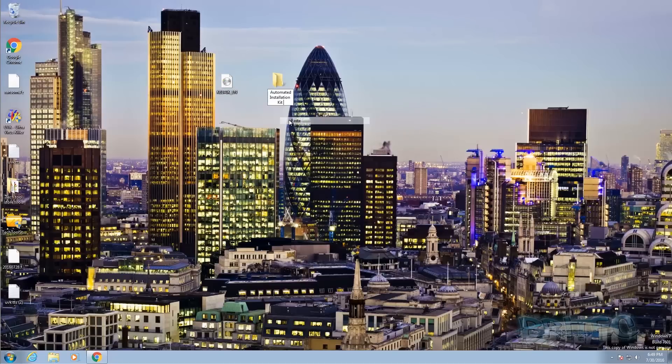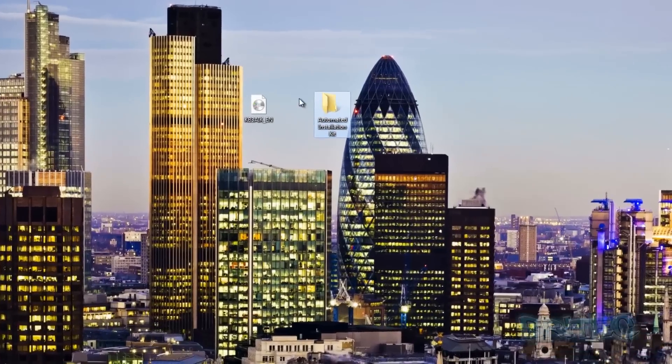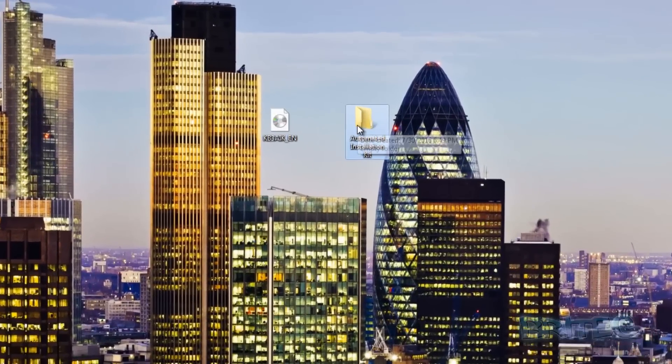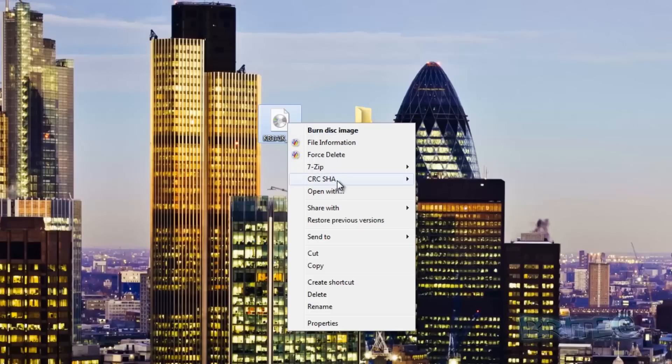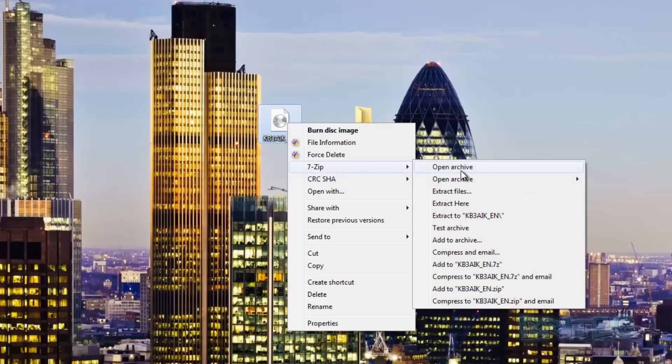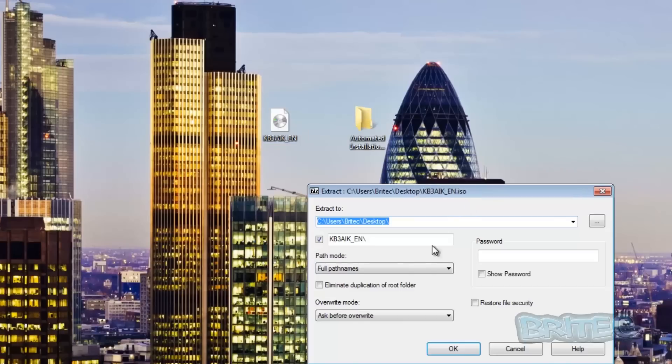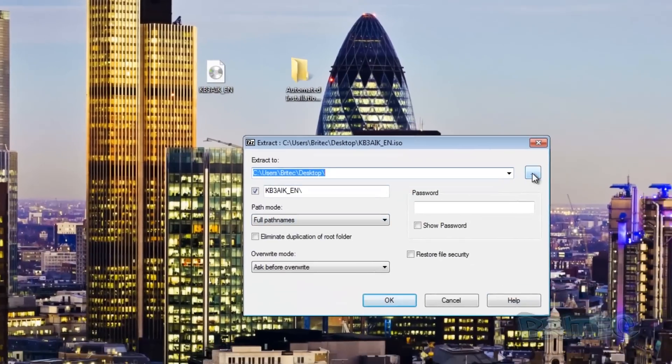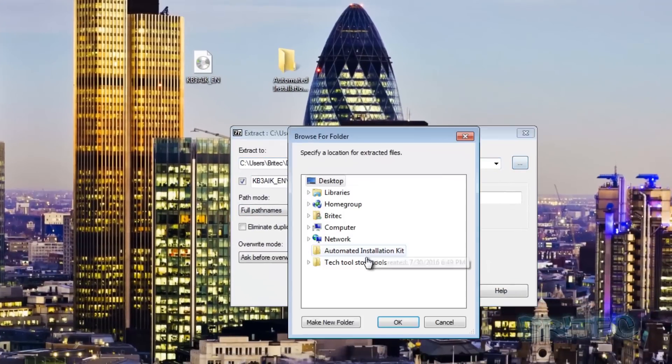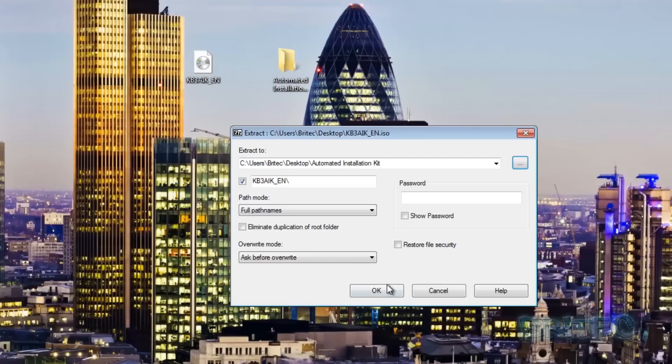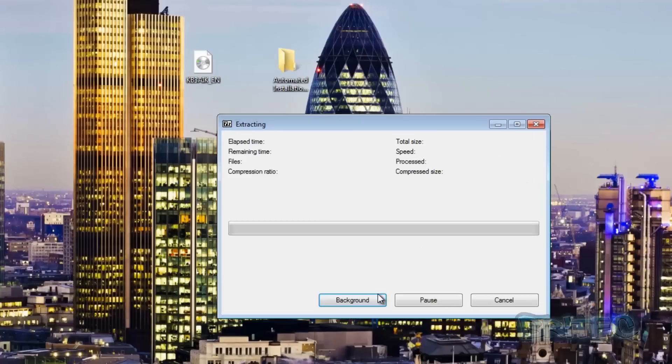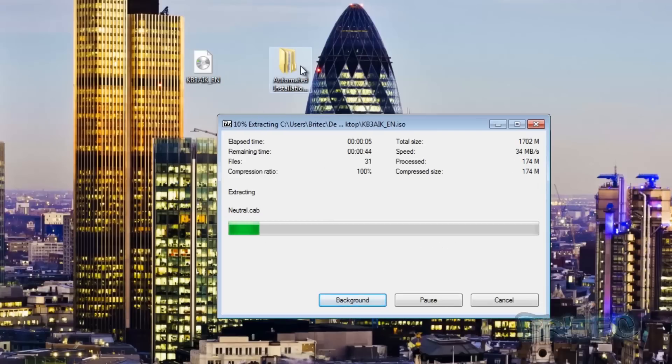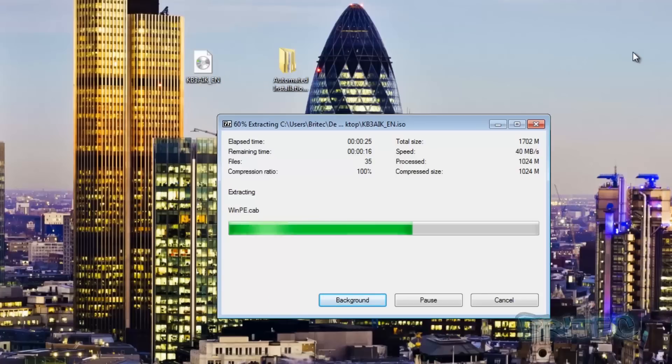I'm going to create a quick folder on the desktop called Automatic Installation Kit and extract all my files using 7-Zip into that folder. Just locate the folder which we just created and now click OK and that will extract all the files from that ISO into that folder. This will allow us to install it without burning it to a disk.